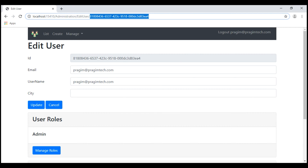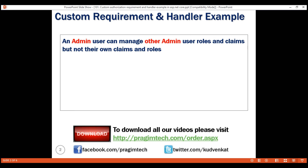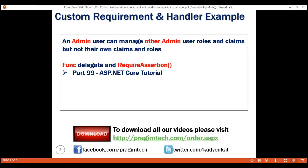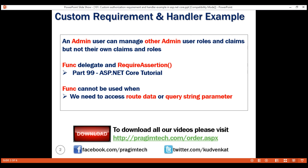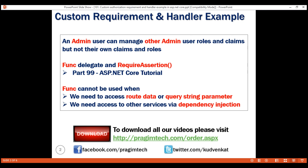We can create a custom policy using a func — we discussed the func delegate and RequireAssertion method in detail in part 99 of this series. However, we cannot use func to satisfy our authorization requirement here because we need access to the query string parameter to retrieve the user ID of the admin being edited. Also, as our authorization requirements get complex, we may need other services via dependency injection. So in situations like this, we create custom requirements and handlers.